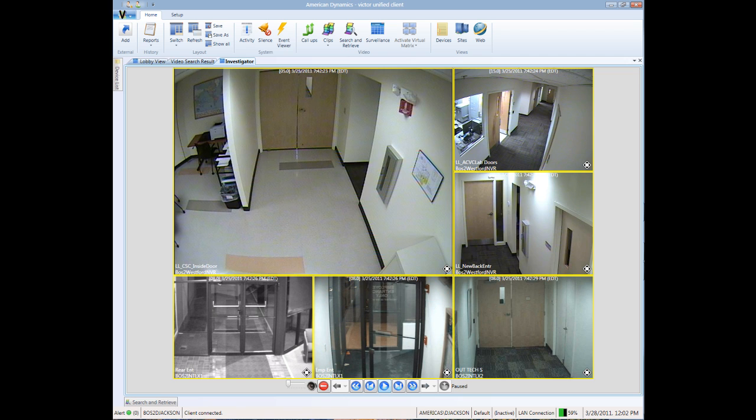The motion-based search made it very easy to identify when and where someone had stolen a laptop computer. We were able to follow them across multiple recorders and camera views as they exited the building.